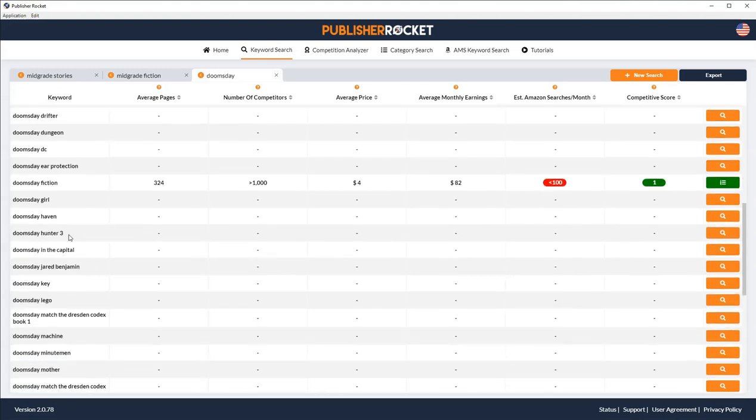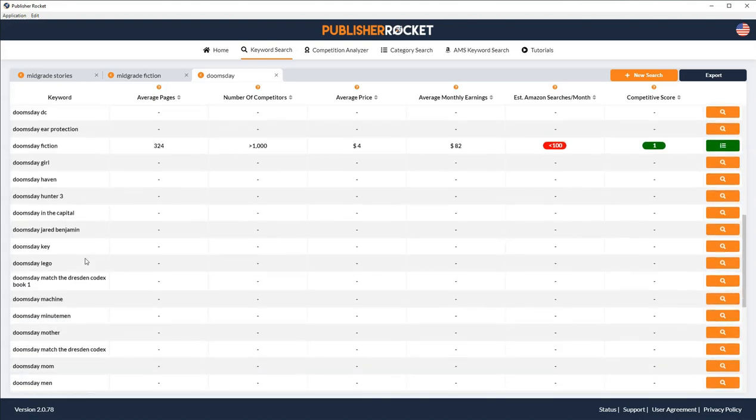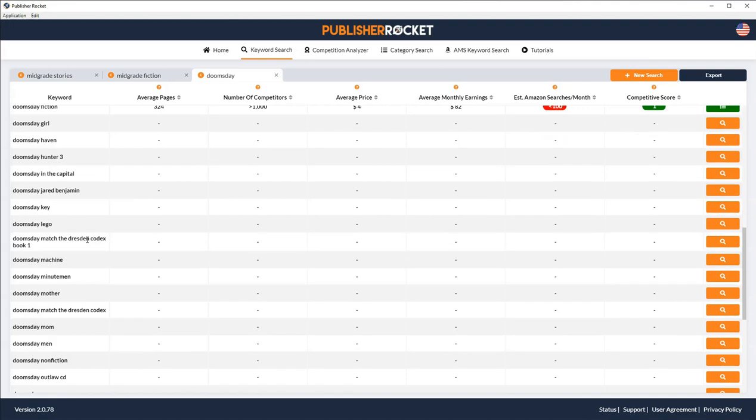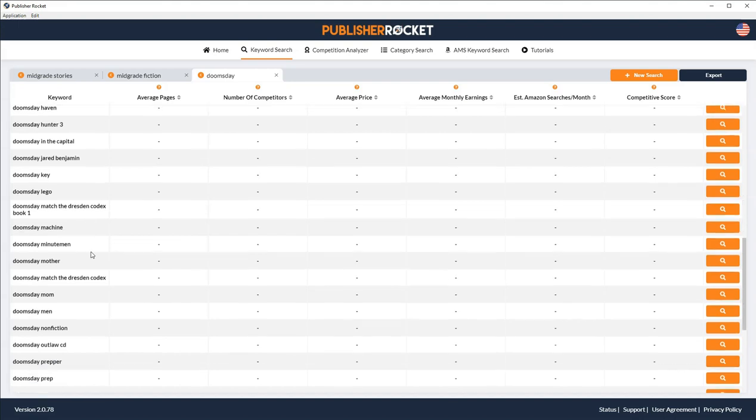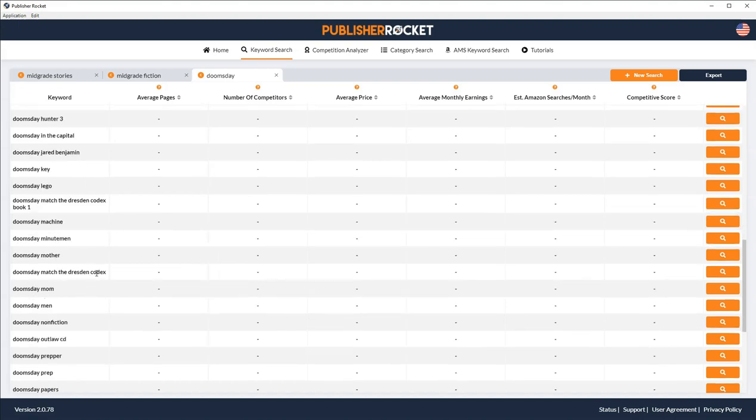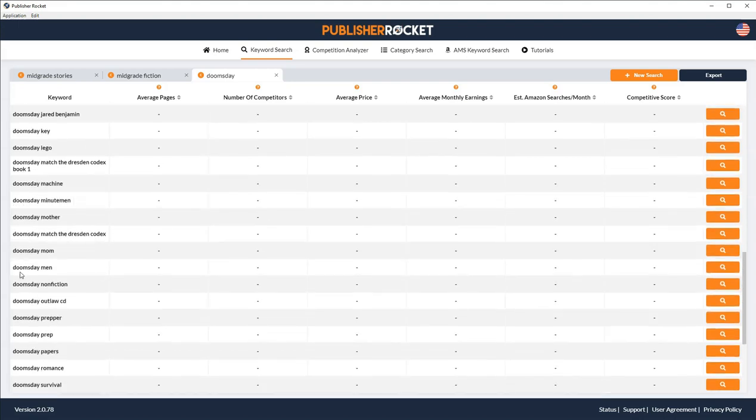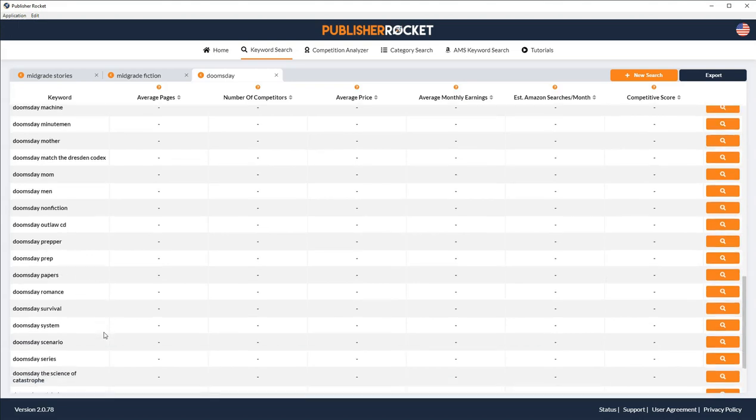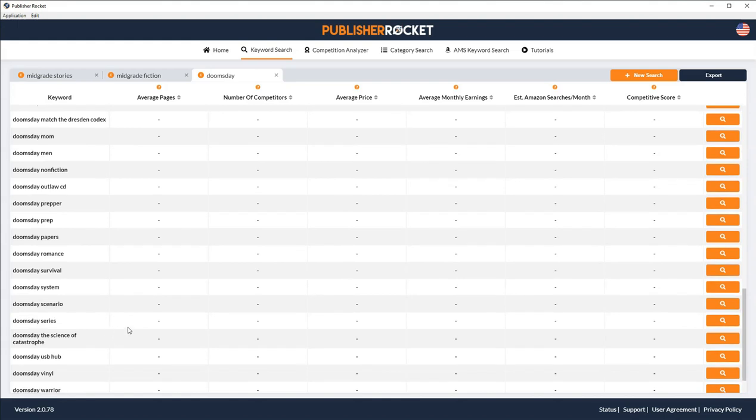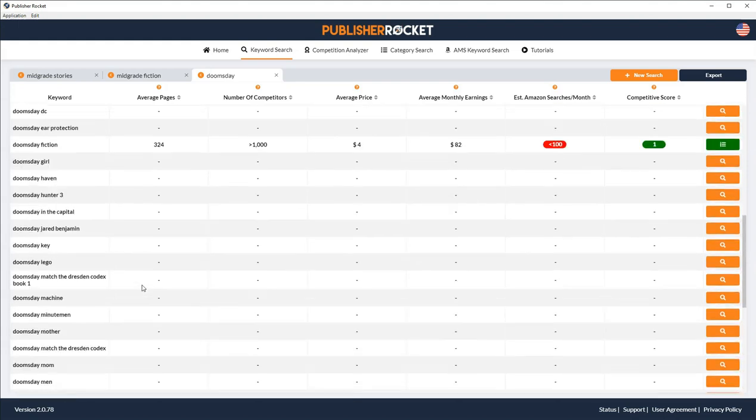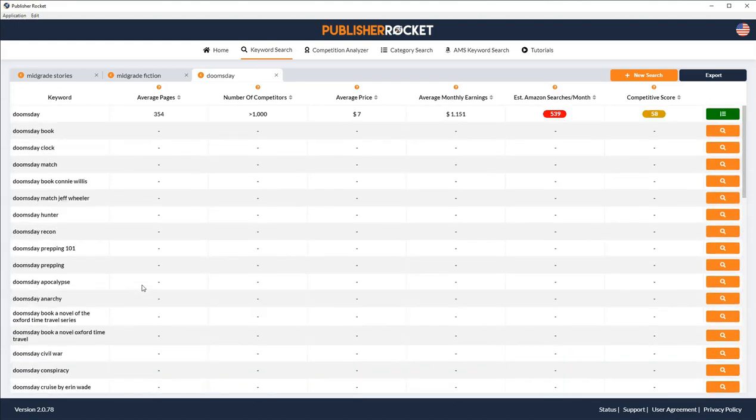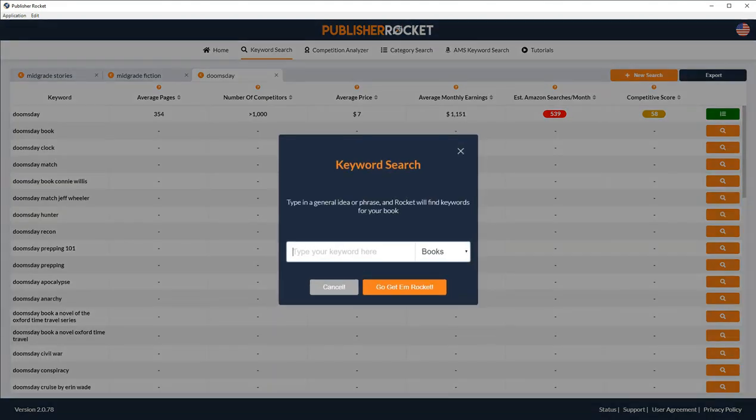Girl, Haven, Hunter. You definitely don't want to. This one talks about a dresden codex. You don't want to use a keyword that's another author's name or a book name. Doomsday Mom, Doomsday Mom, Doomsday Men, Nonfiction, Prepper, Papers, Romance. Let's see. Nothing's really capturing my attention. So let's try something else.